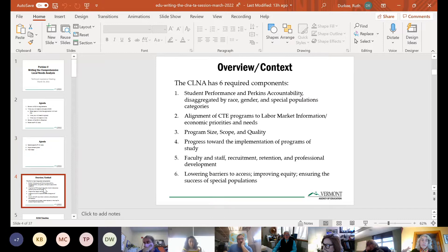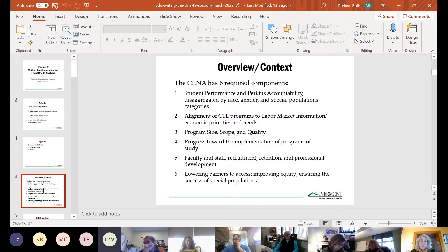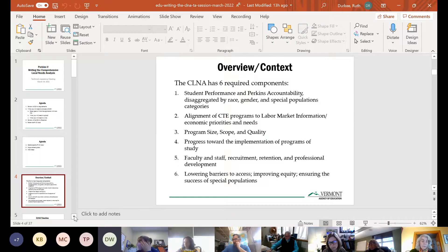As a reminder, the CLNA has six required components: student performance and Perkins accountability data disaggregated by race, gender, and special population categories; alignment of CTE programs to labor market and economic priorities; program size, scope, and quality; progress toward the implementation of programs of study; faculty and staff recruitment, retention, and professional development; and lowering barriers to access, improving equity, and ensuring the success of students in special population categories.